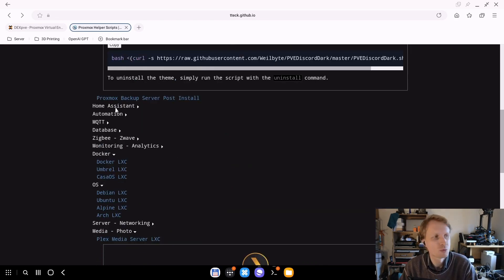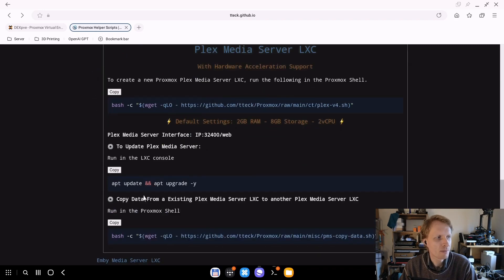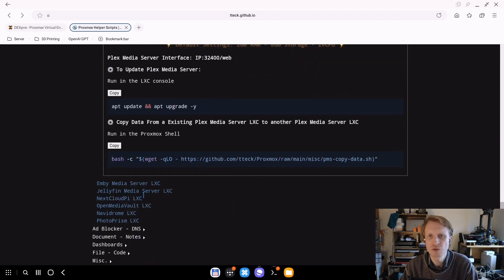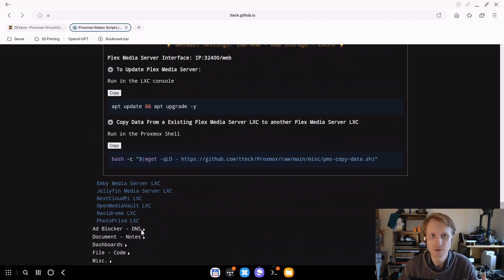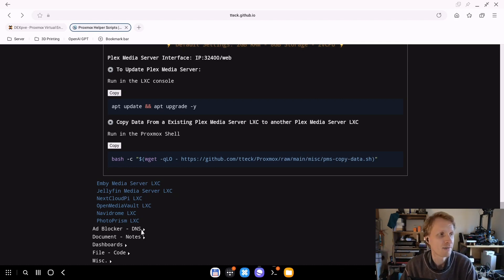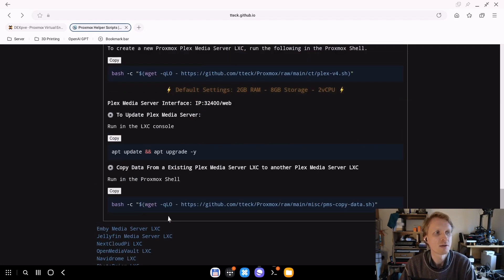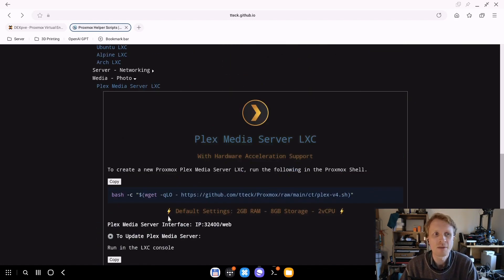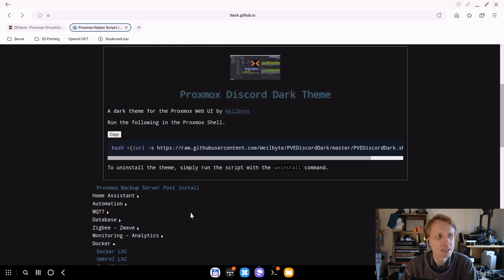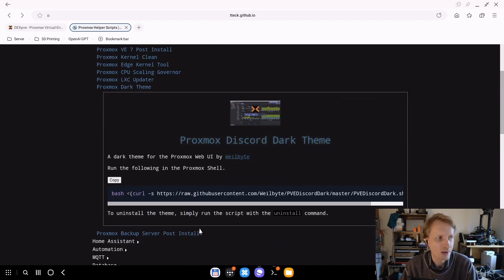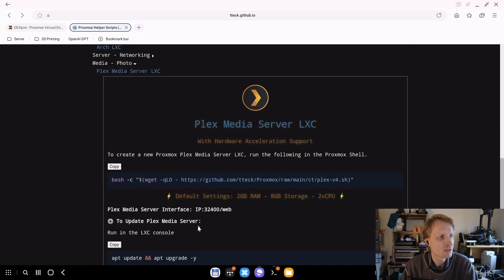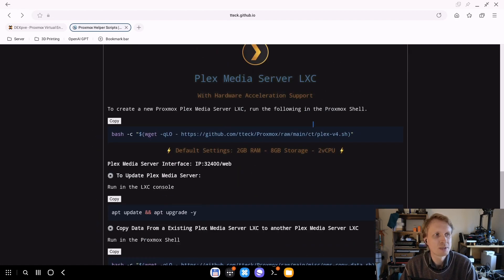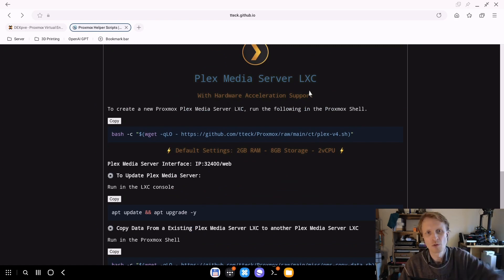It will automatically create you a Plex media server with two gigabytes of RAM, eight gigabytes of storage and two virtual CPUs. Under Proxmox tools, we're going to run this which is Proxmox dark theme. And yes, this page contains a lot of stuff that you can just one stop shop, you just copy paste and you have everything running. And I use them time to time, these scripts, just to try certain things.